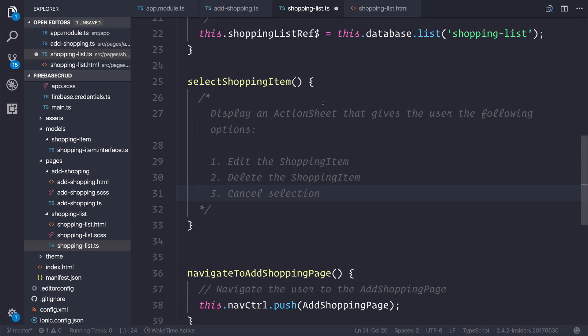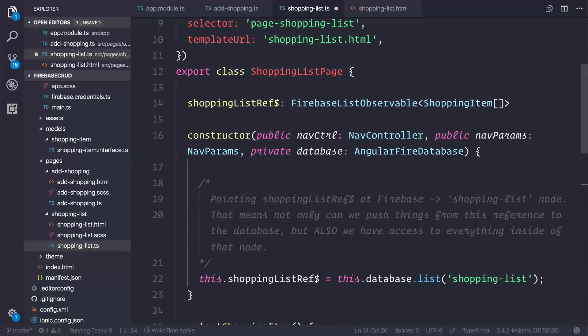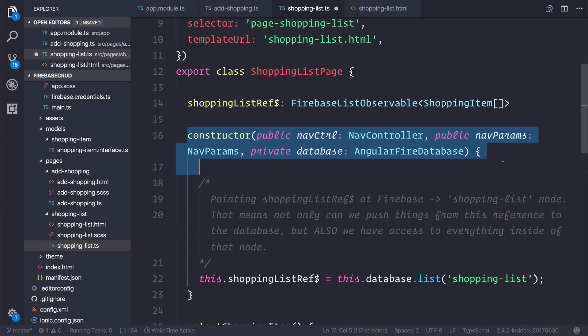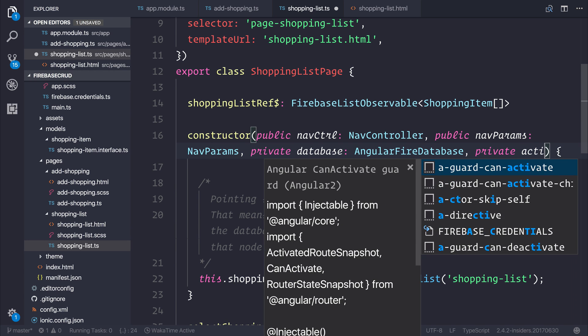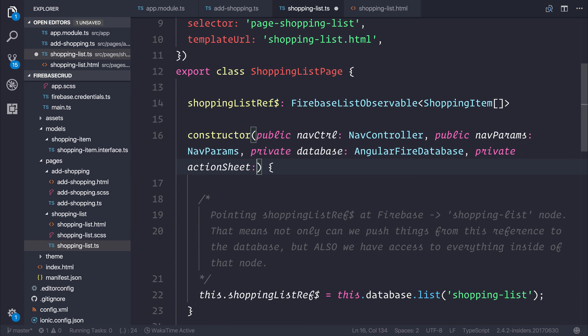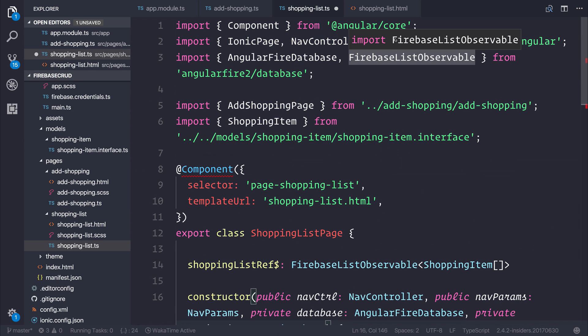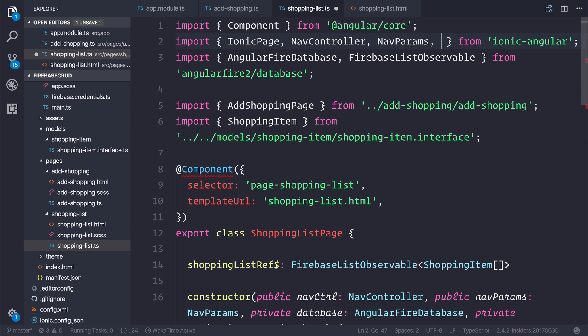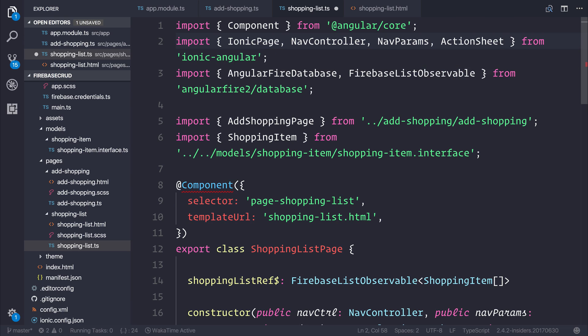In order to display this action sheet, we need to head over to our constructor here and simply add a private action sheet of type action sheet. Now, action sheet itself comes from Ionic Angular. Let's import that from Ionic Angular.